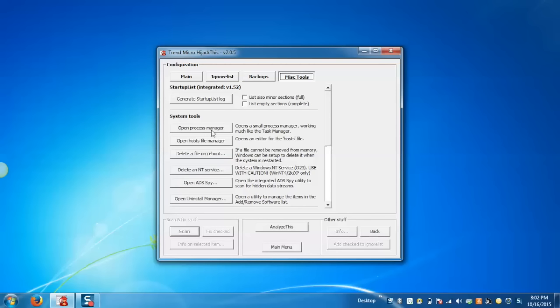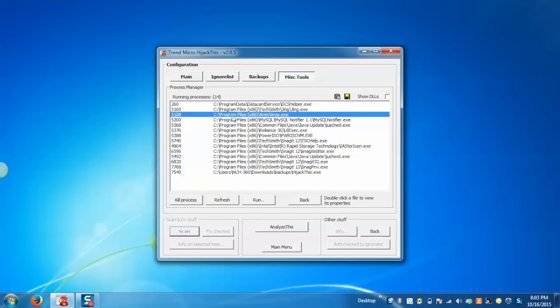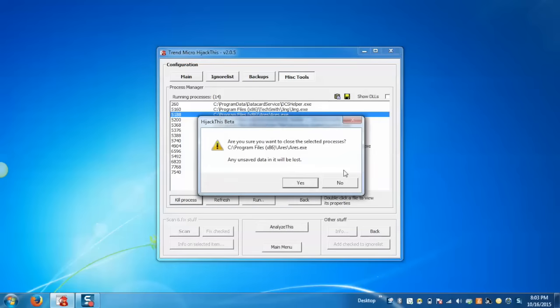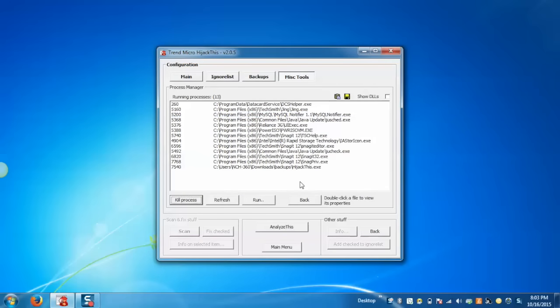Now we can see there are 14 running processes. If you want to kill any process, just select that process and click on Kill Process, and it will kill that process.